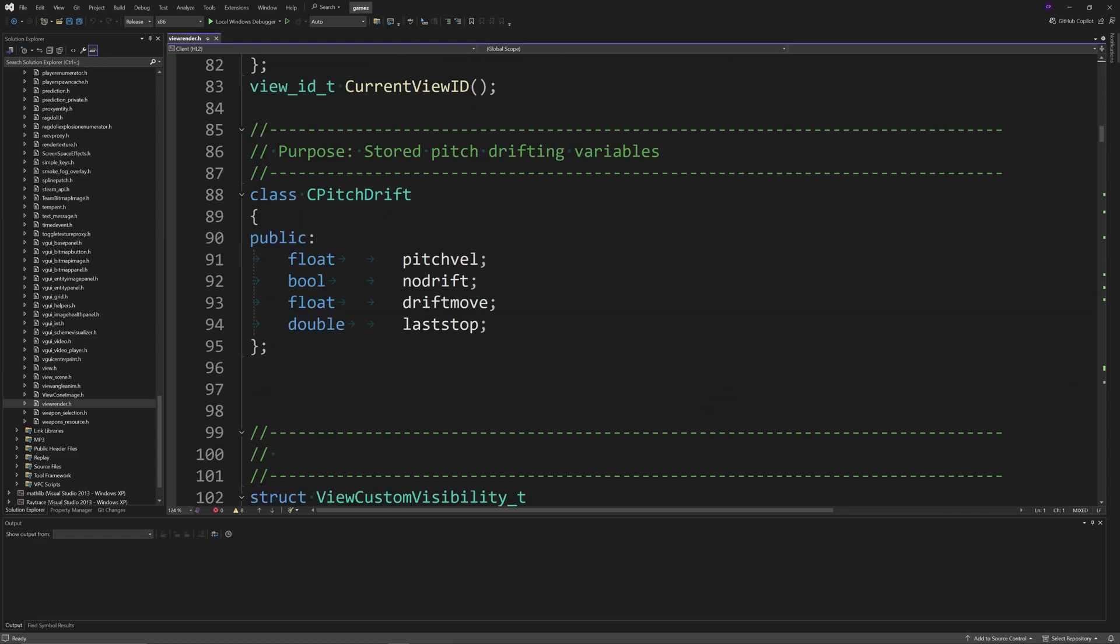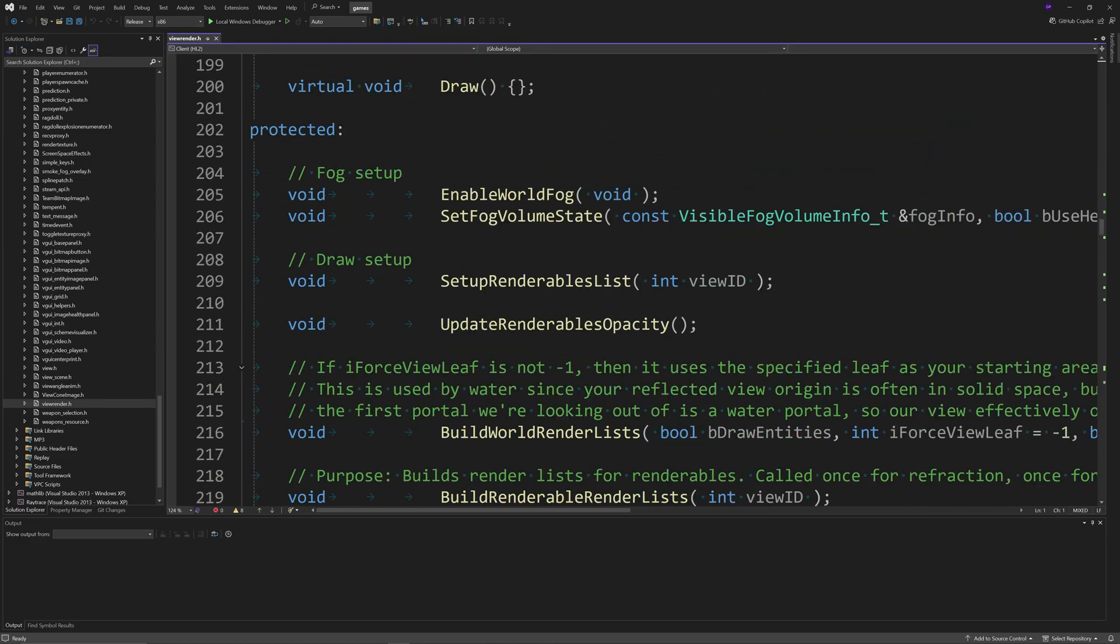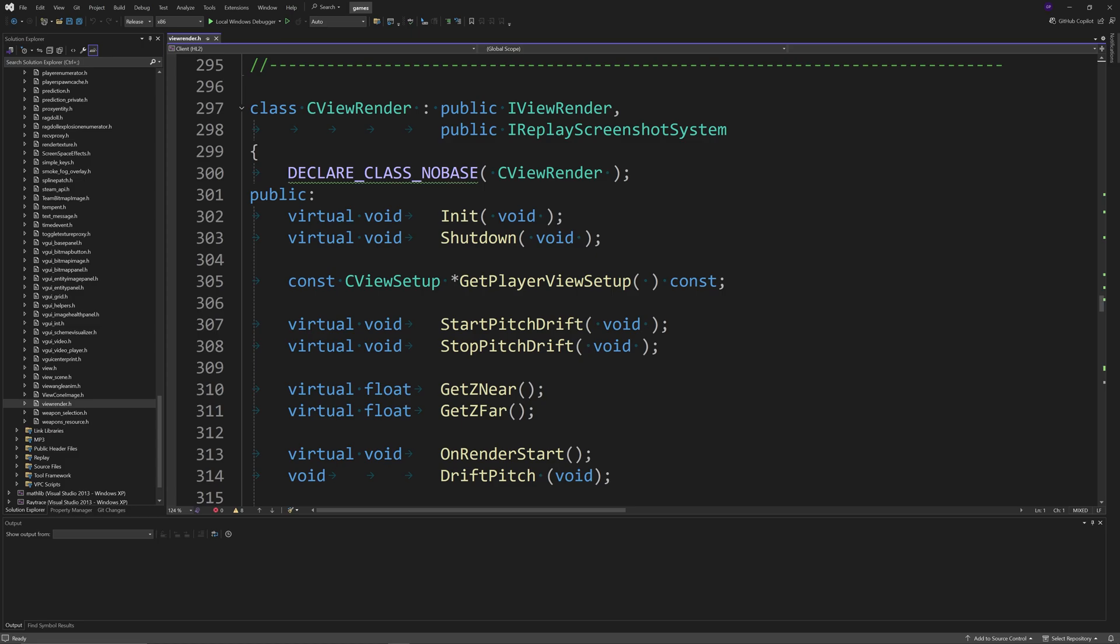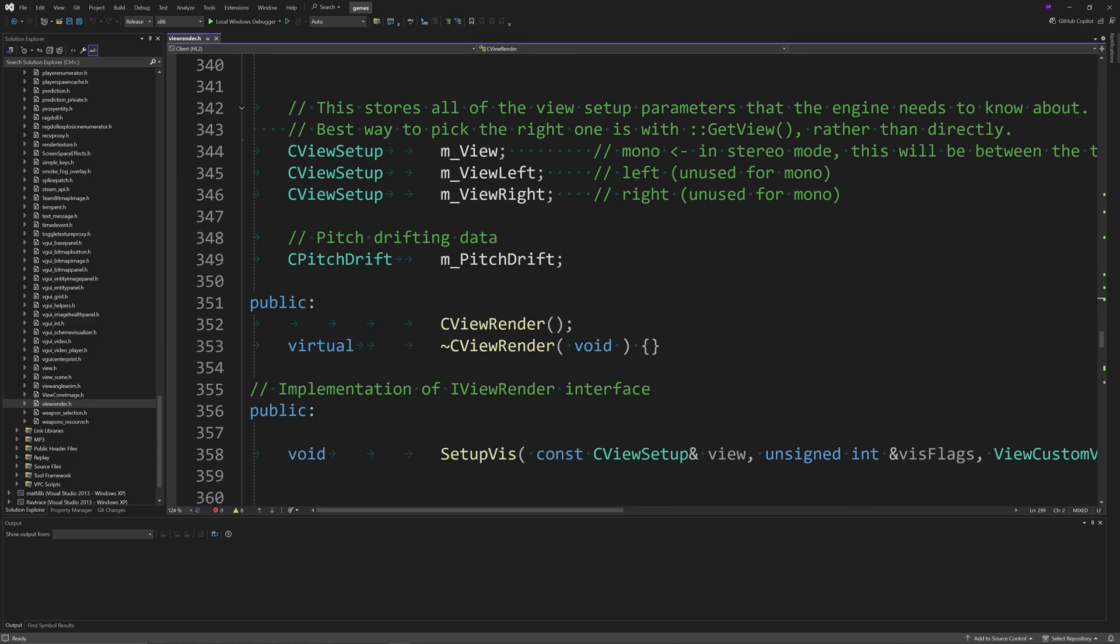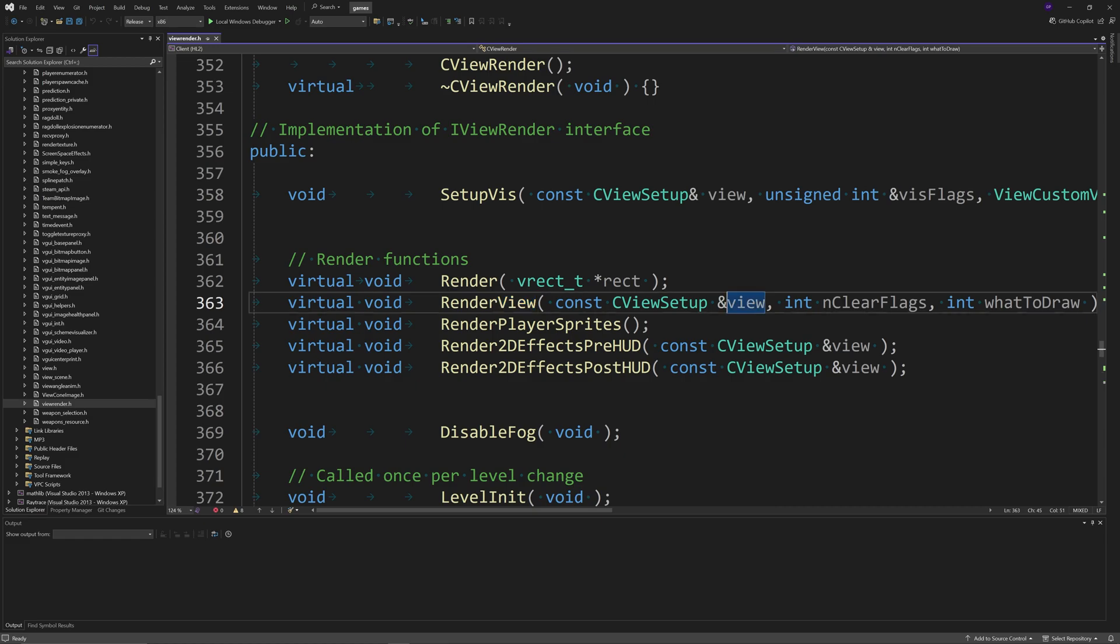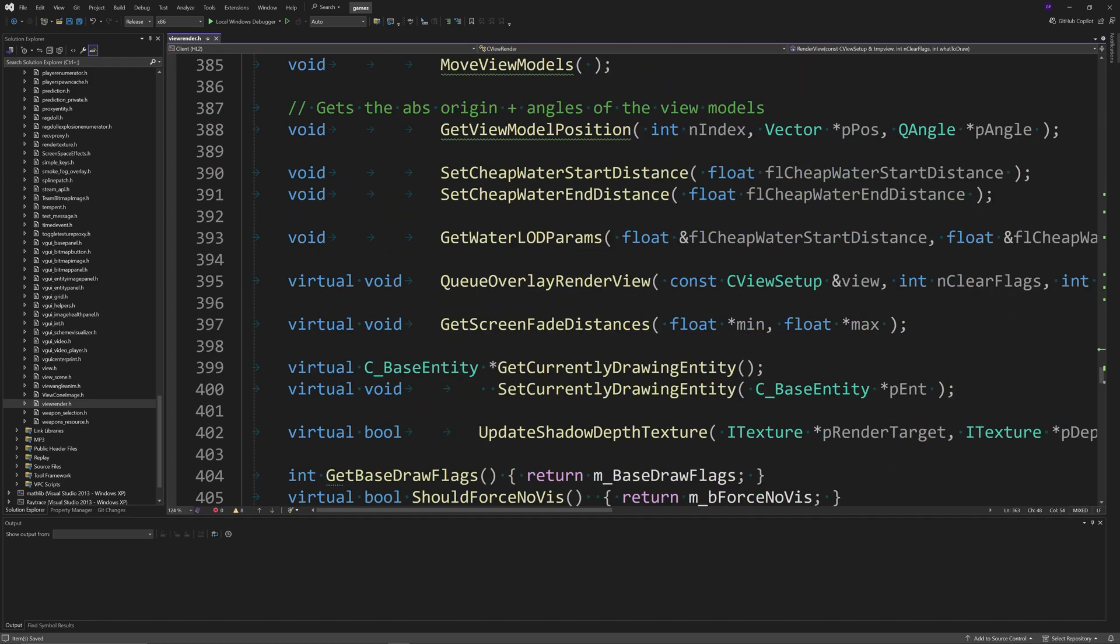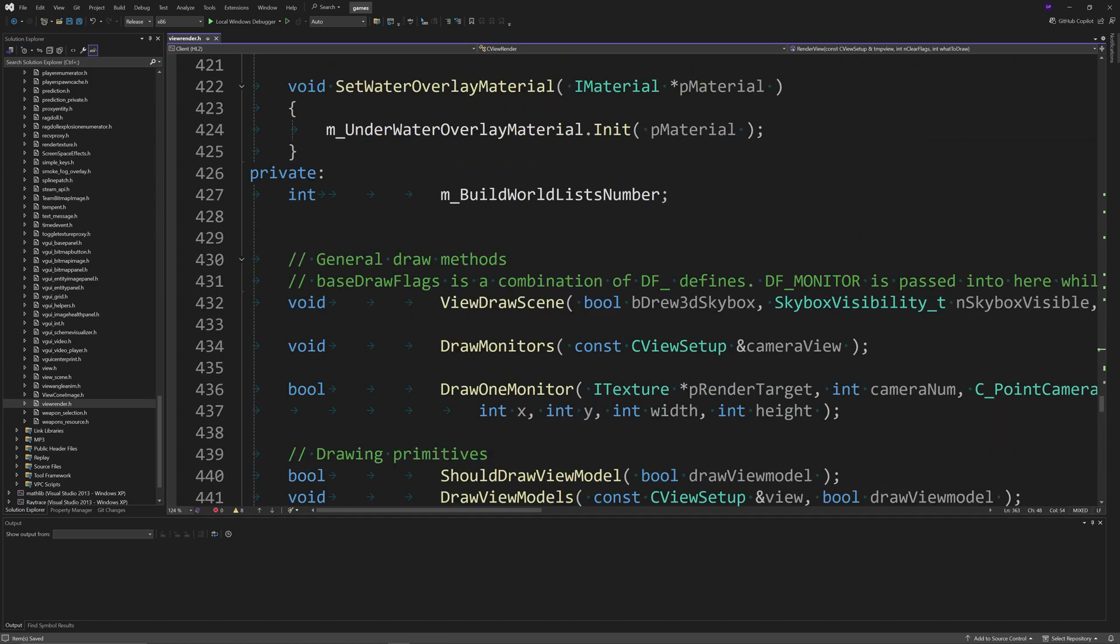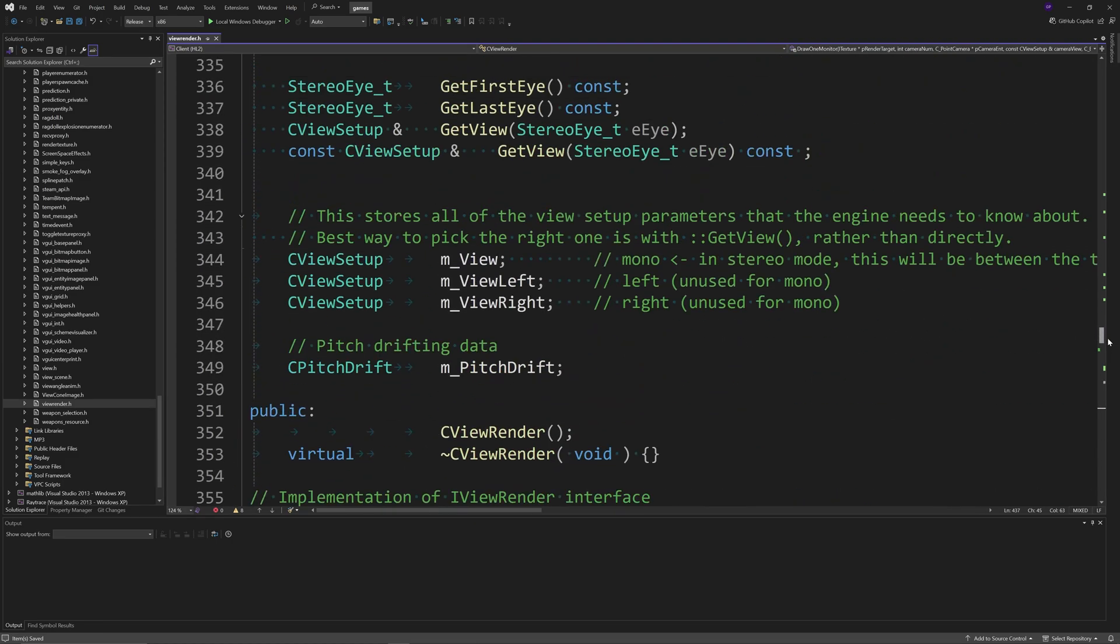Scroll down a bit until you get to the CViewRender class declaration, and underneath the, well actually we can change this first - in RenderView you want to change it to tmpView. It normally reads const CViewSetup and view, so you just want to change the view to tmpView instead.